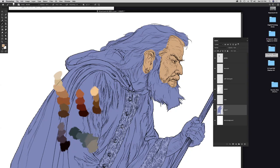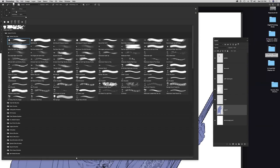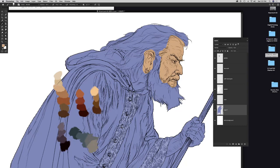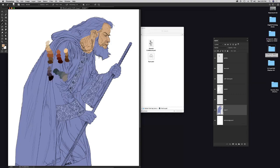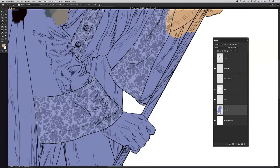Another essential shortcut: brush size. Rather than clicking on the brush and using sliders, use the bracket keys next to the letter P. Right bracket makes the brush bigger; left bracket makes it smaller. A key painting principle: start with large brushes and work toward smaller ones. Don't start with a tiny brush — you'd spend all day filling large areas. Use big brushes to block in quickly, then clean up later.